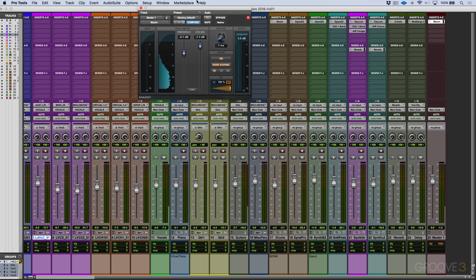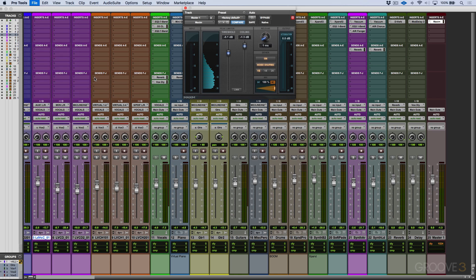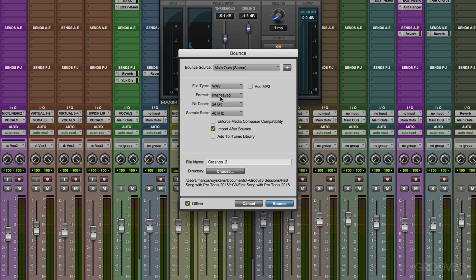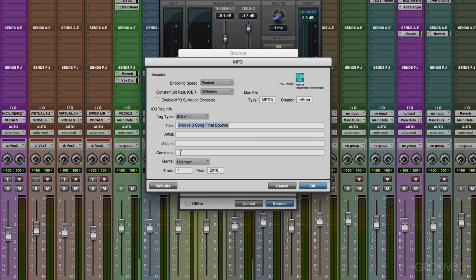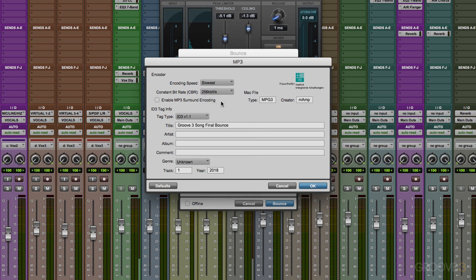With that said, let's go File > Bounce to Disk. I'll choose my main outs, Wave interleaved, 16-bit, 44.1kHz, and I'll name this 'Groove 3 Song Final Bounce.' We can do this offline or in real time — quite often I like listening in real time in case something catches my ear, but offline works if we need to get something out quickly. We can also add an MP3. Let's copy the name, click 'Add MP3,' click Bounce, fill in artist info, set encoding speed to highest quality, choose 256kbps, and click OK.